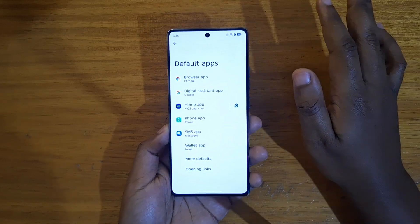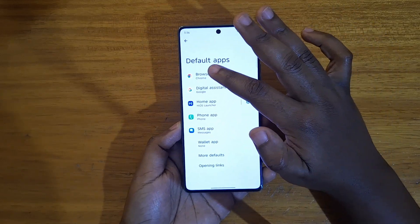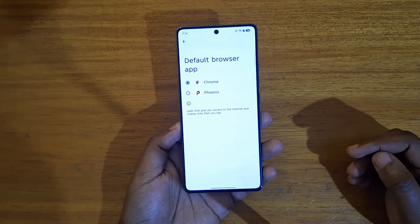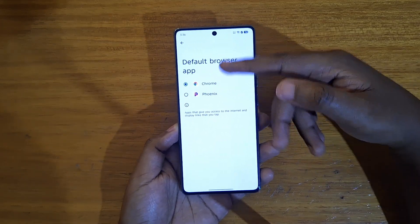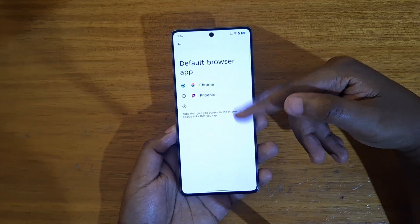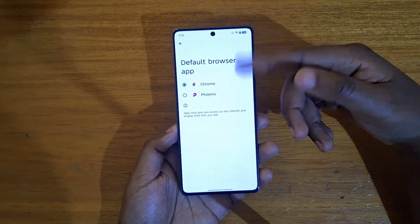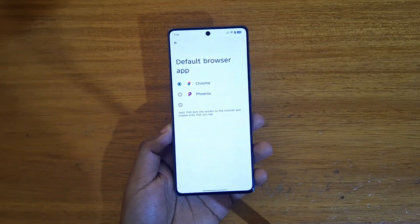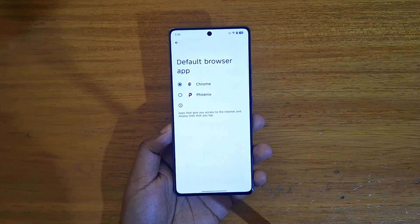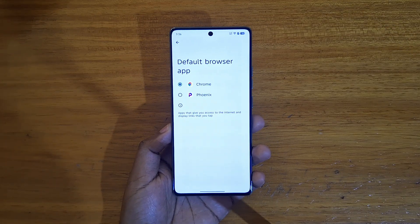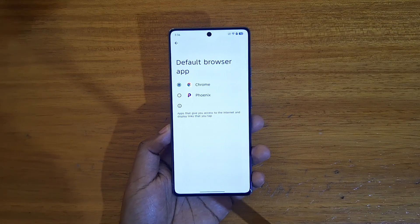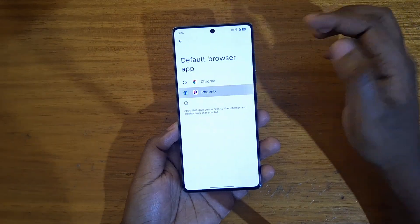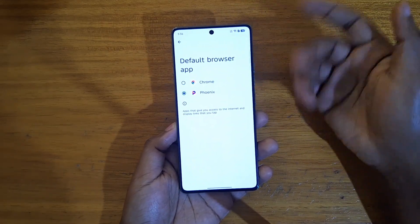It'll give you an option to choose — for example, the browser, home app, phone app. So it gives you an option to select the default apps for all those functions. Just click on 'Browser' and it will give you all the installed browsers so you can select whichever one you want.